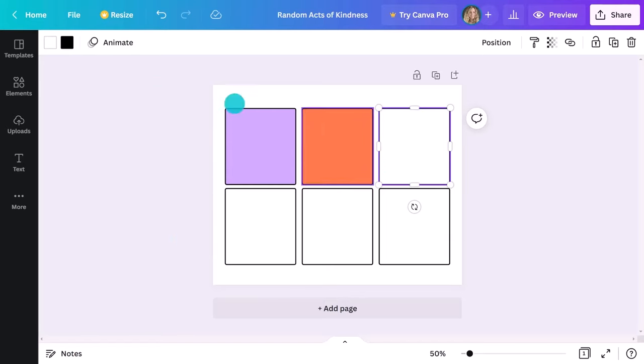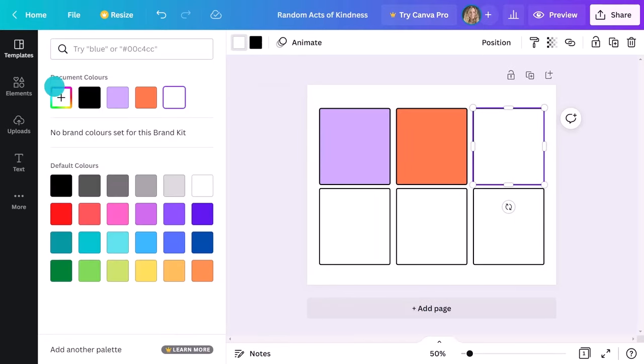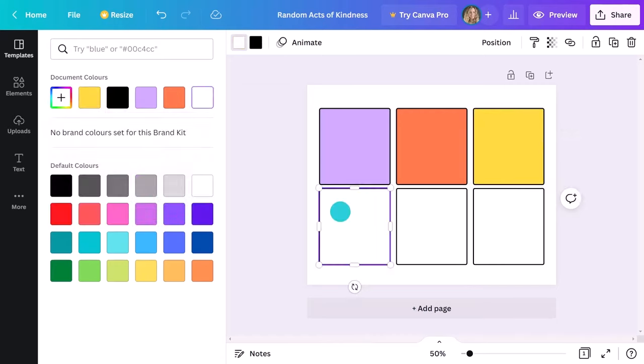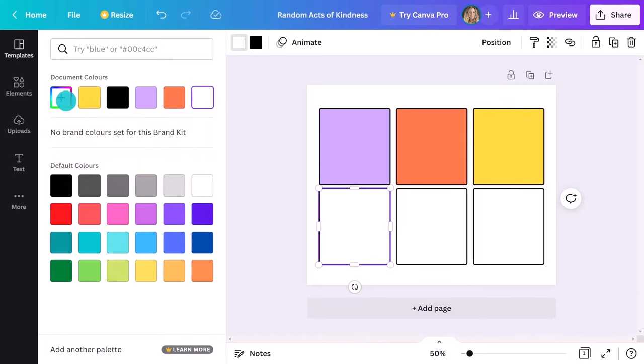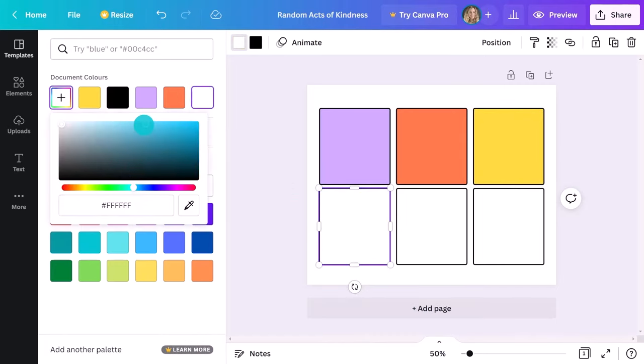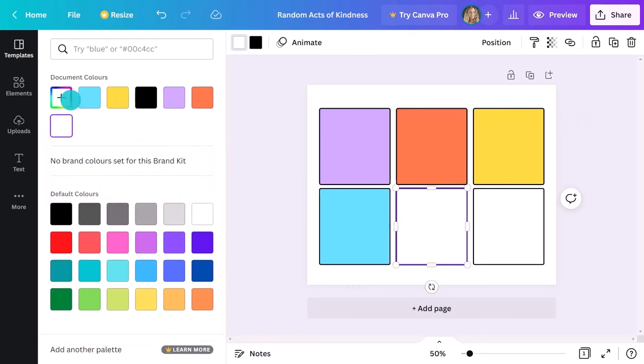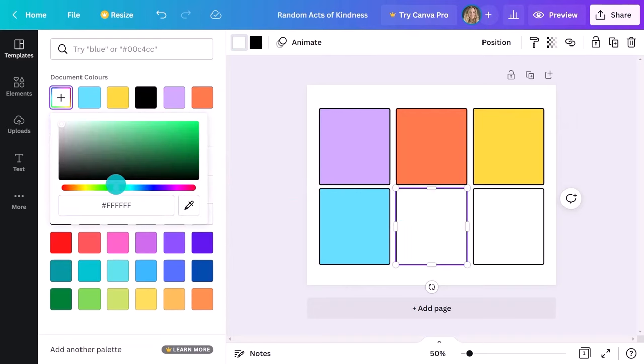If you're using a white background, you have more choice with the colors you use in the elements on top. Because I've chosen bold background colors here, I need to make sure any colors I add still stand out.